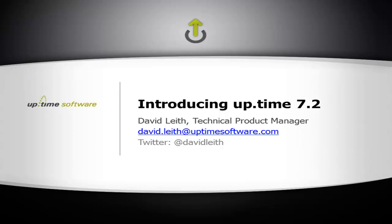Hello. Uptime 7 from Uptime Software provides IT organizations with a single, unified view of IT availability, performance, and capacity across all of your IT services, applications, network devices, and servers, be them virtual, physical, or cloud.